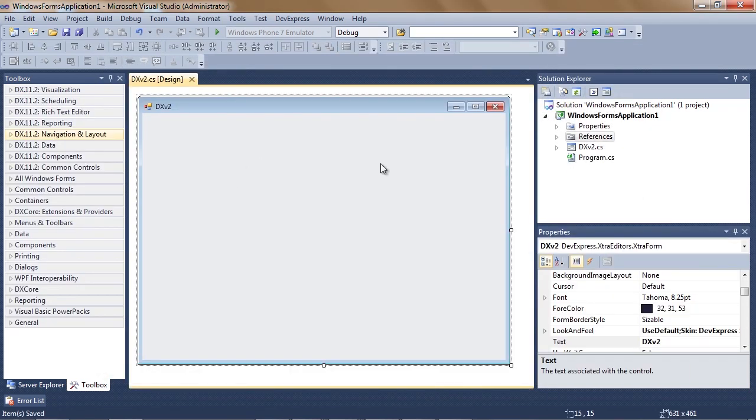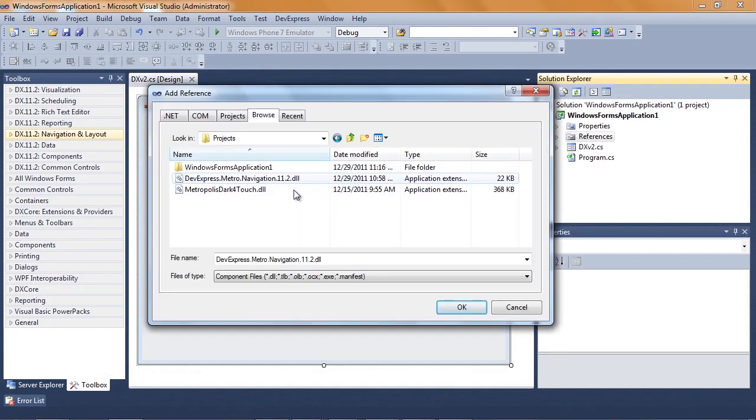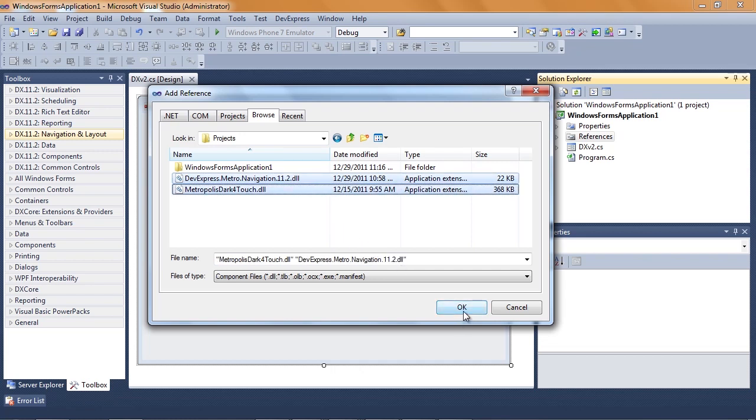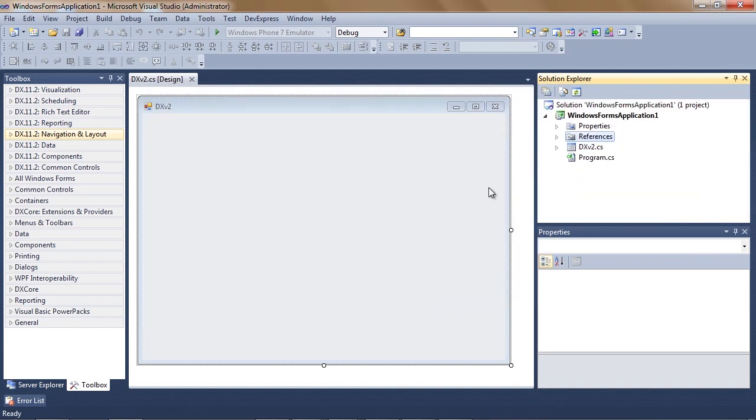I'll need to reference two assemblies, Metro Navigation, which will add navigation and transition to the app, and the Metropolis Dark Skin, which will make our app touch ready.